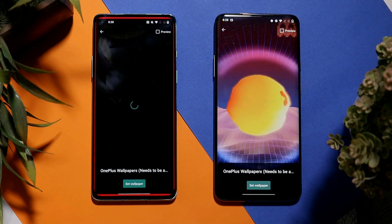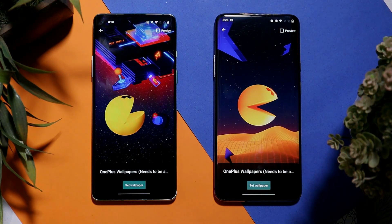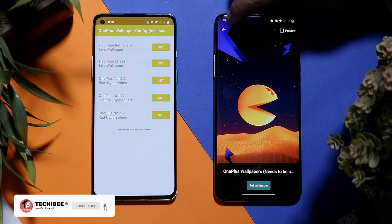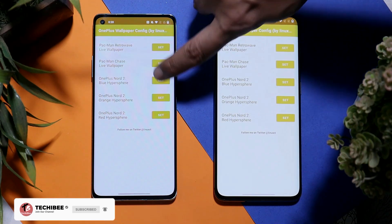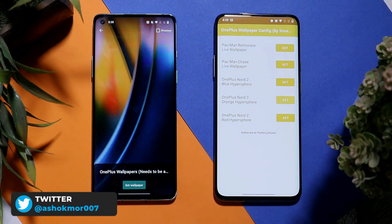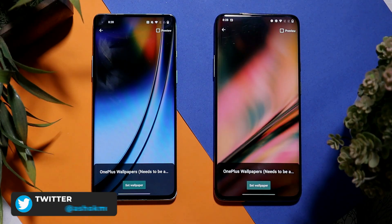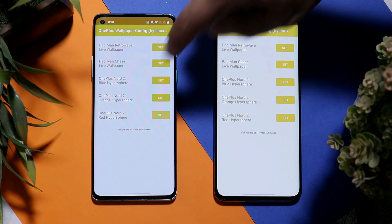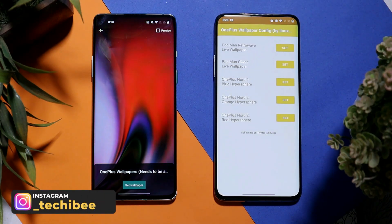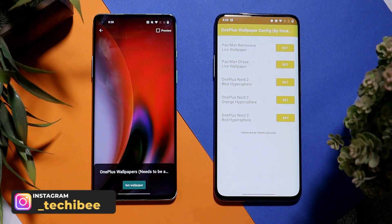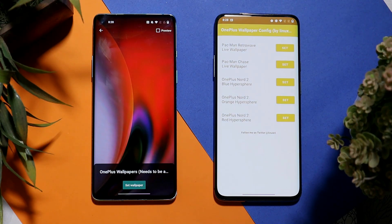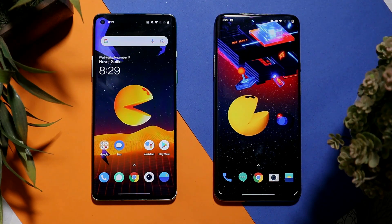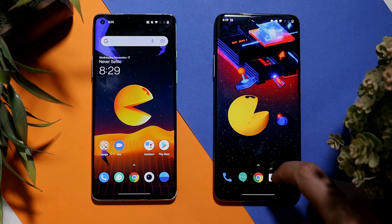In this app we have four live wallpapers from the Pac-Man edition — you can set any one according to your requirement, and you don't have to worry about the quality. Here you can see the first and second live wallpaper, then the third and fourth, and now the fifth live wallpaper from OnePlus Nord 2 Pac-Man edition. All the live wallpapers work great on my OnePlus devices.